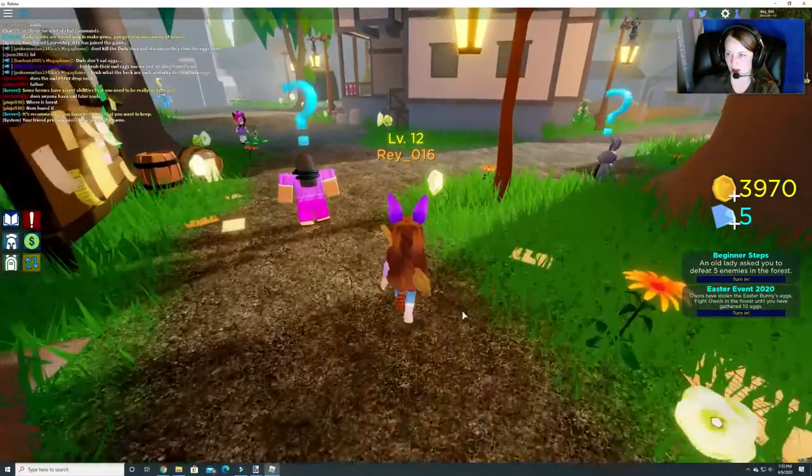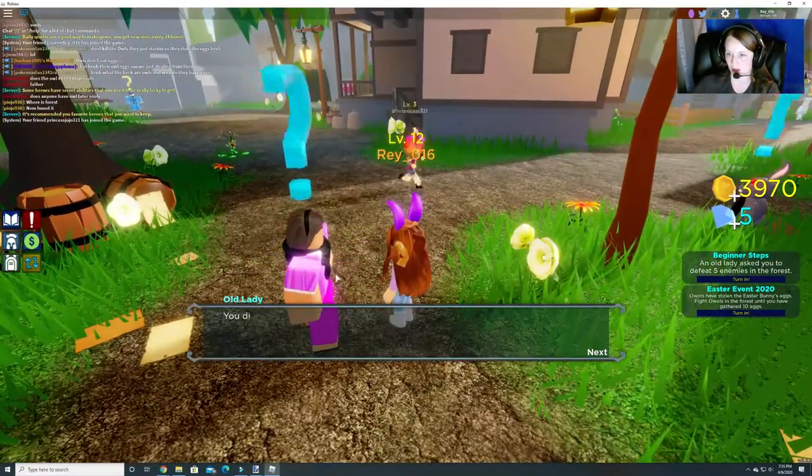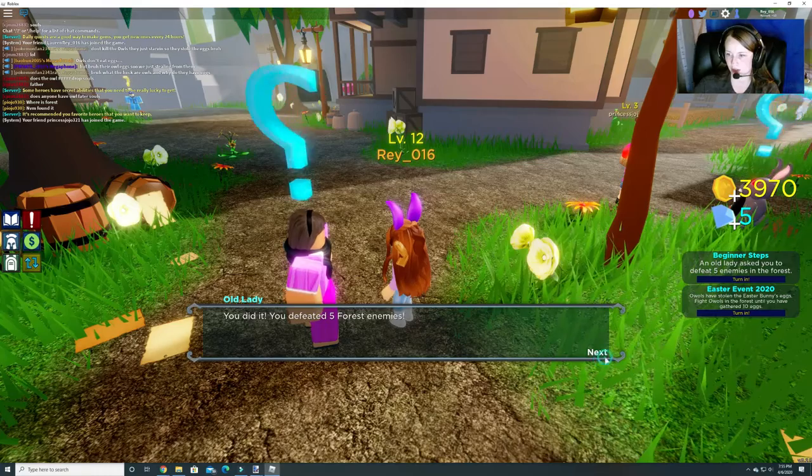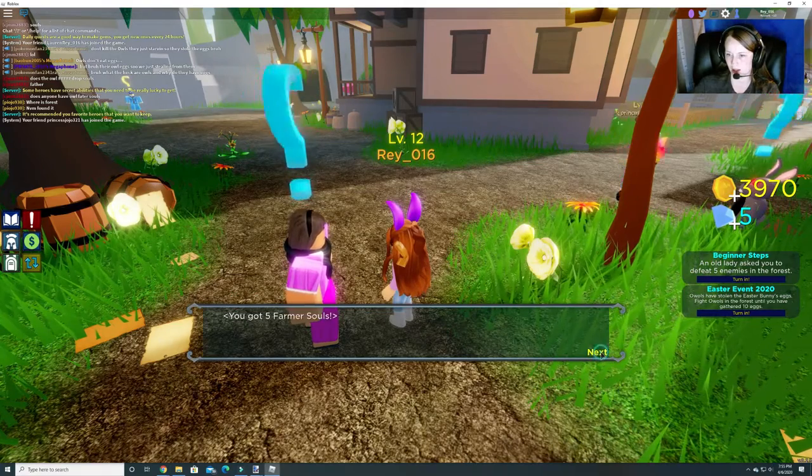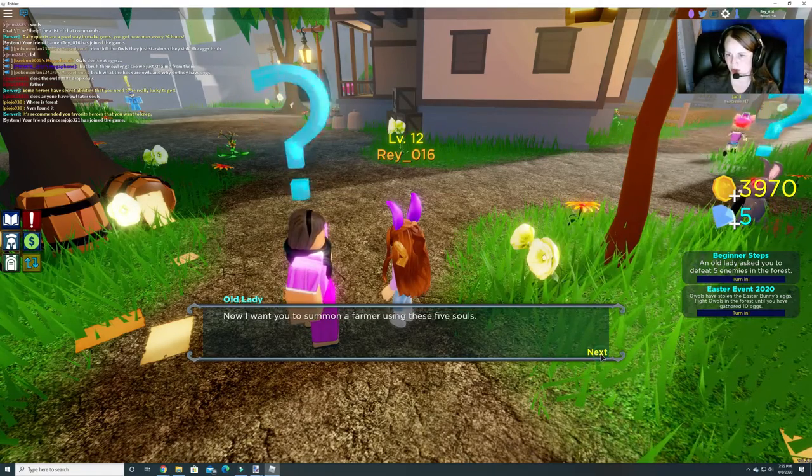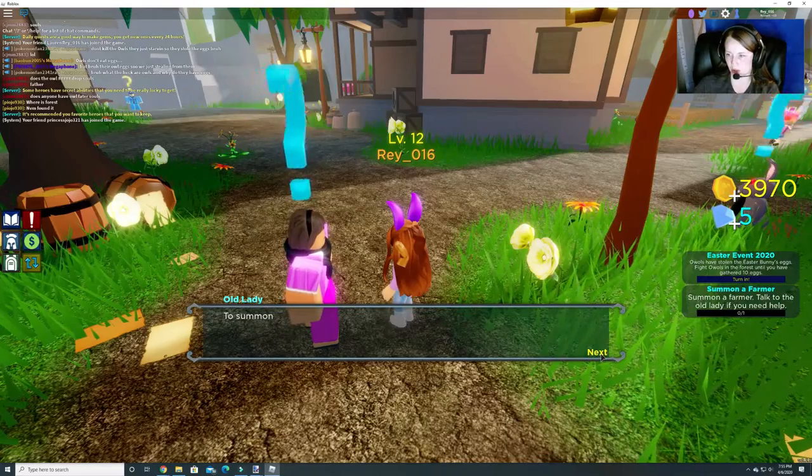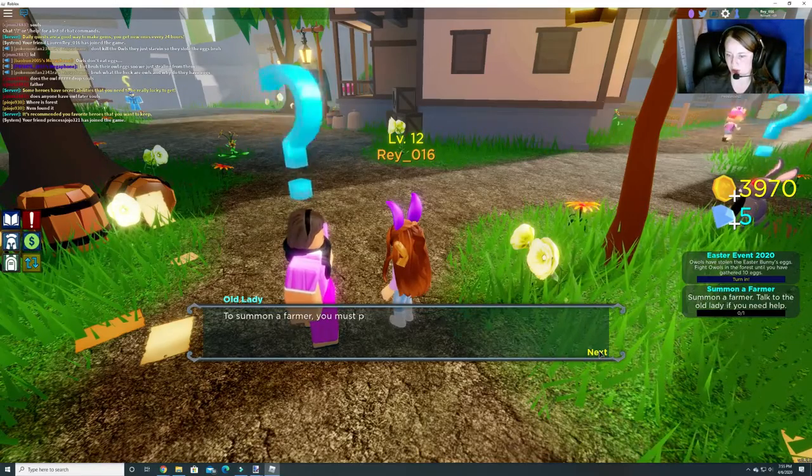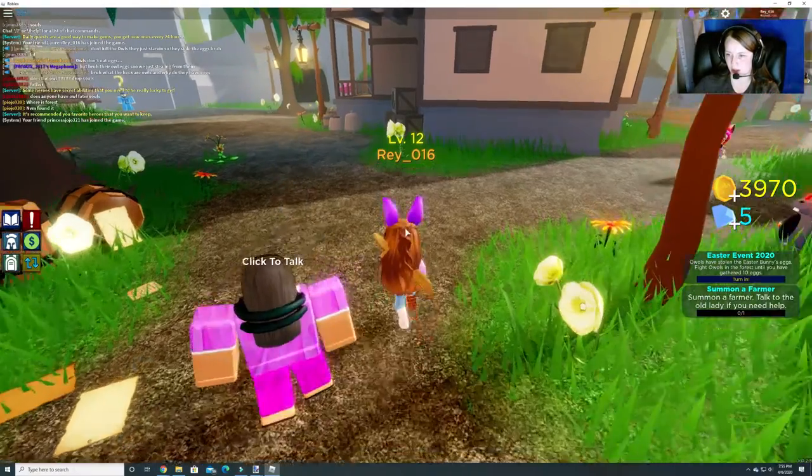And, we can turn in her quest, you did it, you defeated five forest enemies, yay, five farmer souls, oh, now I want you to summon a farmer, you've seen these five souls, yeah, we don't need to do that.